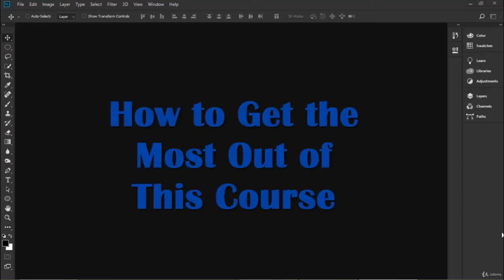Hello and welcome back. This lecture is about how to get the most out of this course. It's an important lecture, so bear with me for a second here because I have two main tips that are going to really help you to learn Photoshop about a million times faster than you would otherwise.